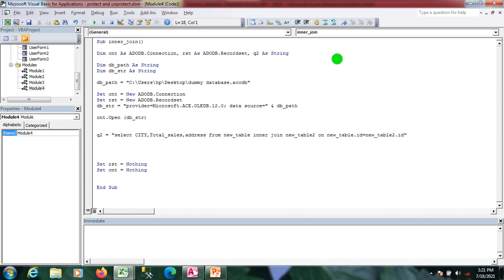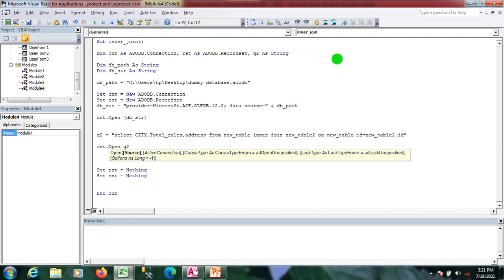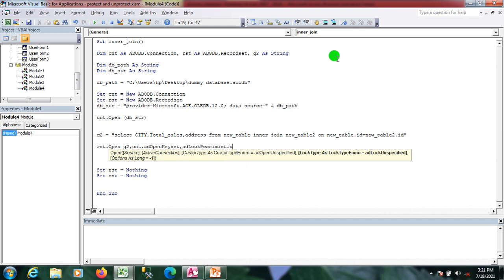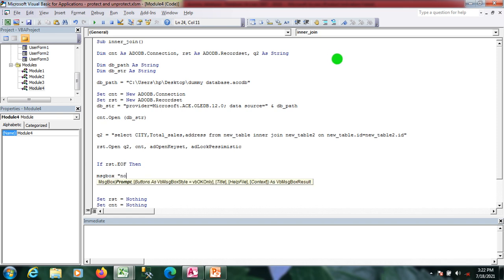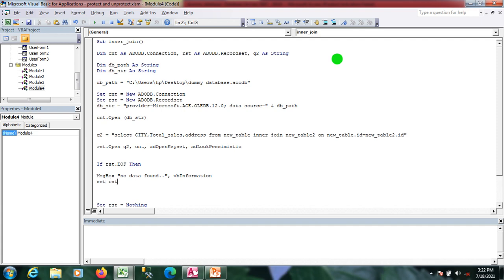Now I'll open the recordset. The source is the query, the active connection is cnt, and the cursor type is open keyset with lock type adLockOptimistic. I'm applying an if condition: if rst.EOF — meaning if there is no matching data — I'll show a message box saying 'no data found' using vbInformation.